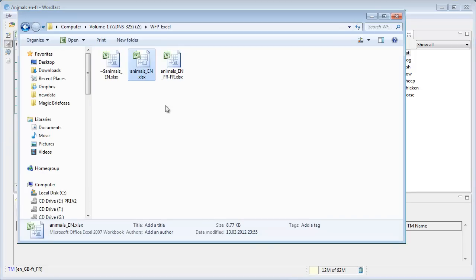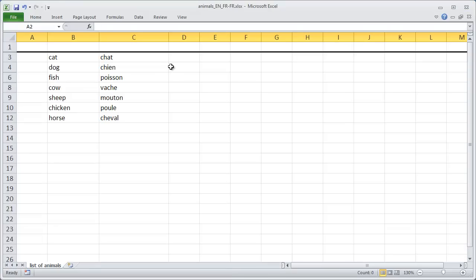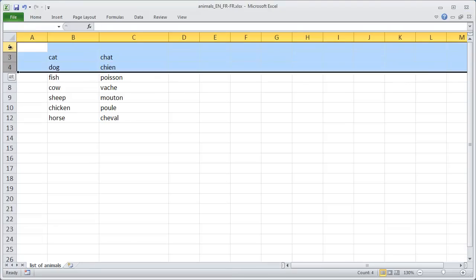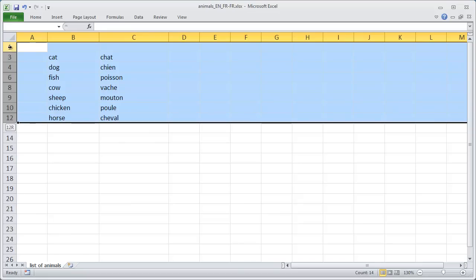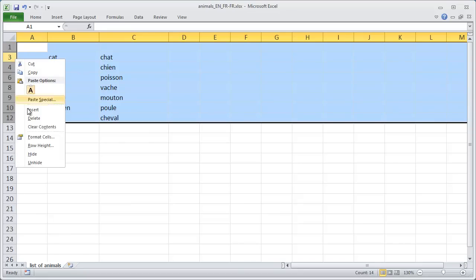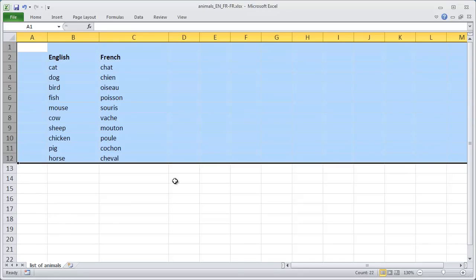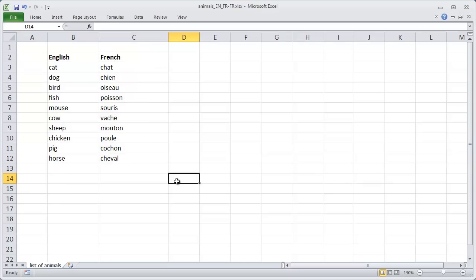And I can open it in Excel, and what I'll do now is unhide the hidden rows. And here is my translated file, which includes both the terms that were already translated in Excel, and the terms that I translated in Wordfast Pro.